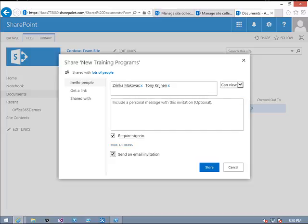They have to sign in so they can view the document. You can send an email notification so that they will get an email with the link of the shared document. Now click on Share.